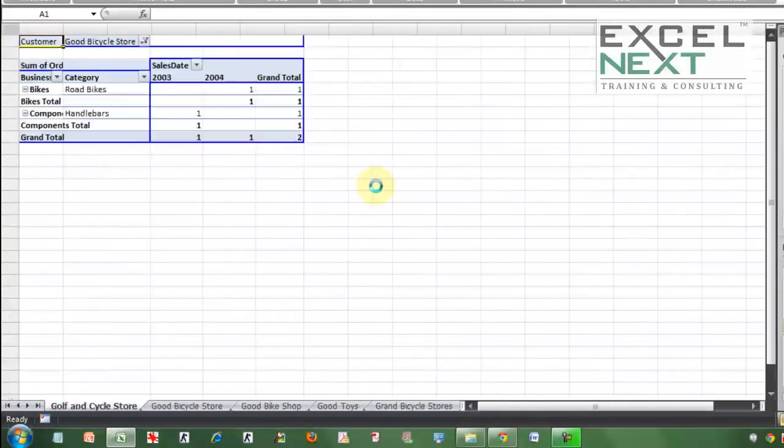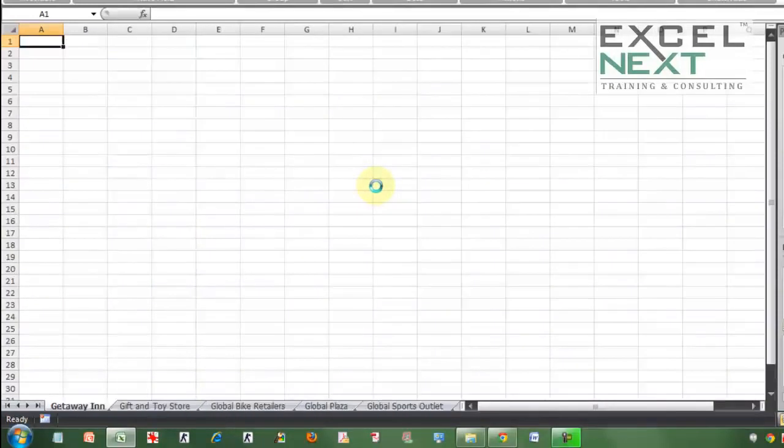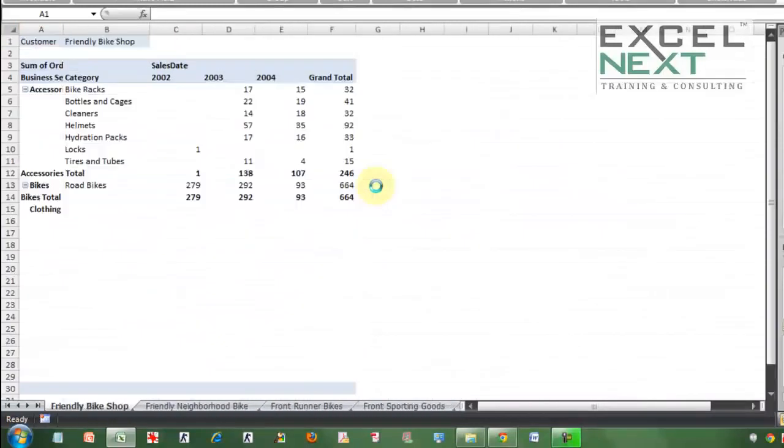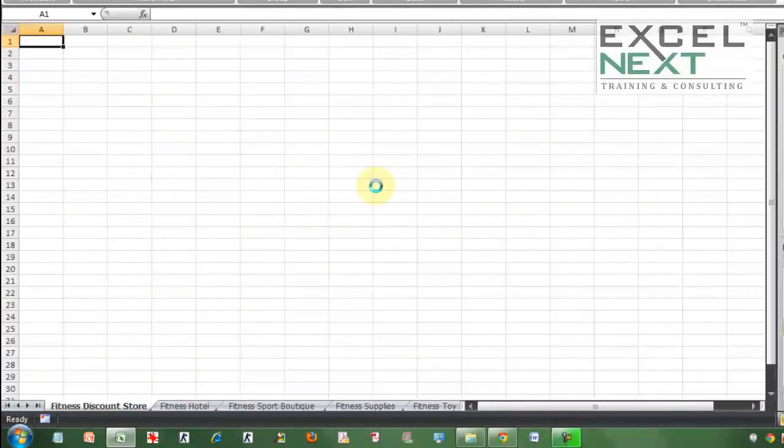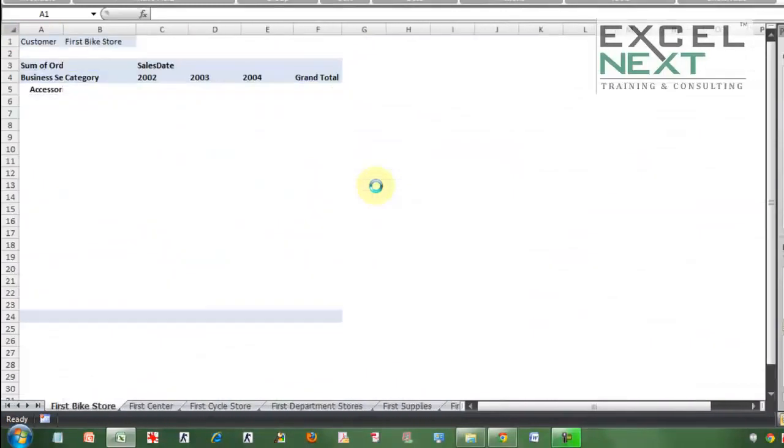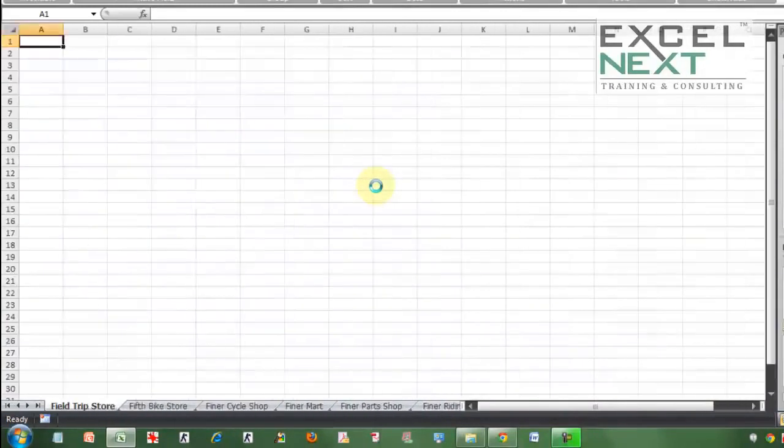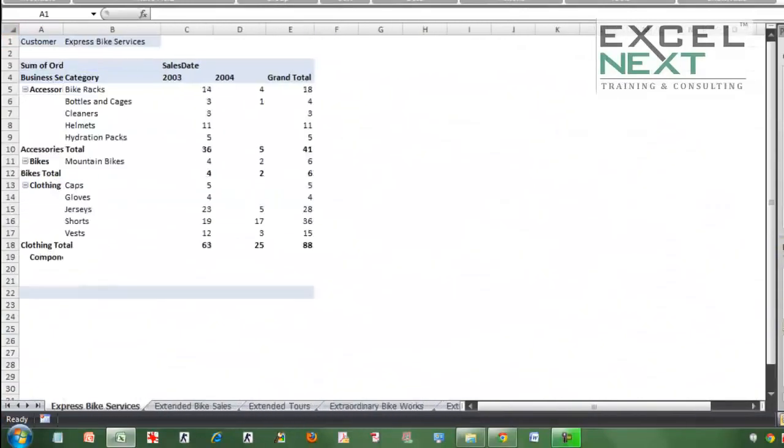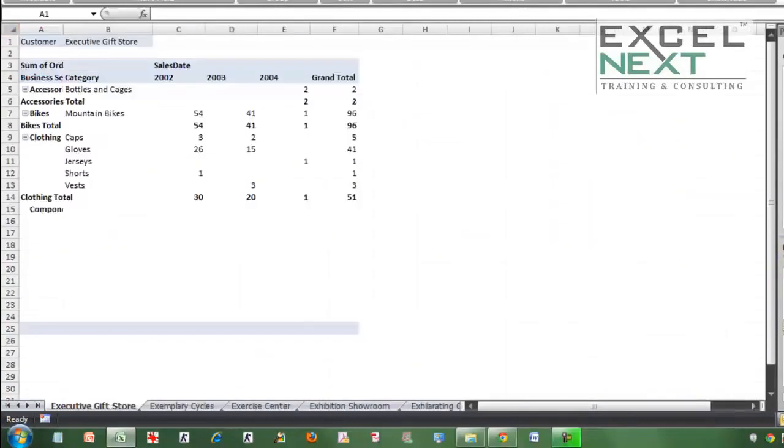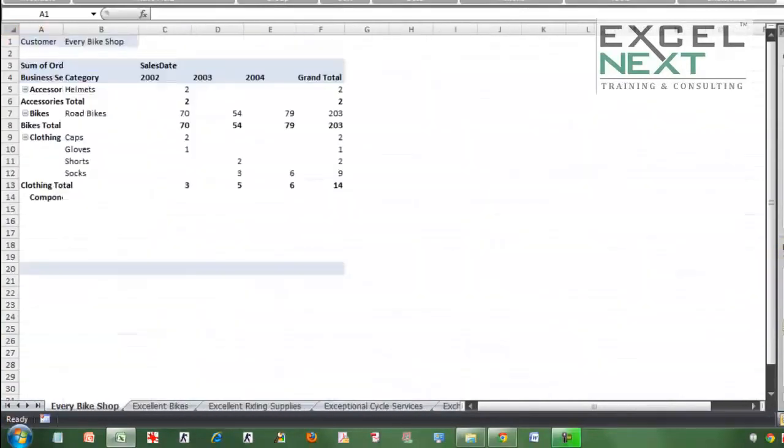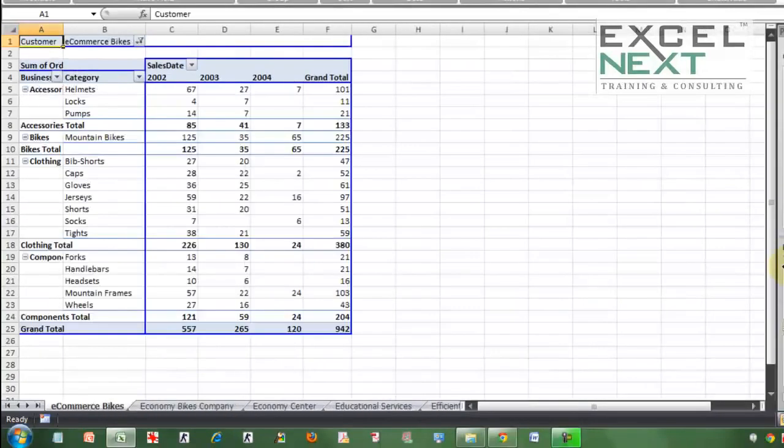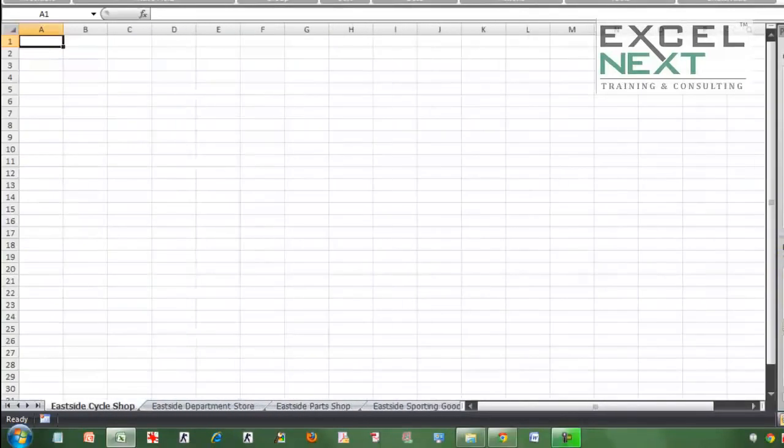So do go over this video once or twice. Make sure you know how to use this particular option. Just make sure that before you activate the option, the report filter pages must have some heading based on which Excel knows how to create the different sheets.